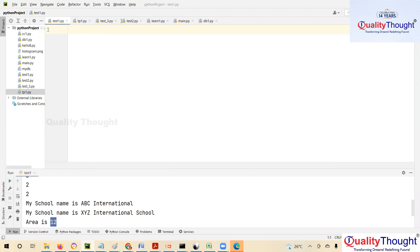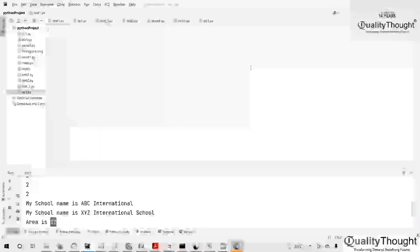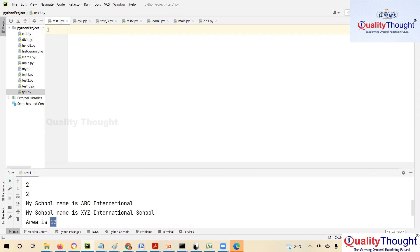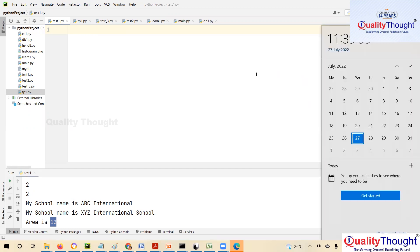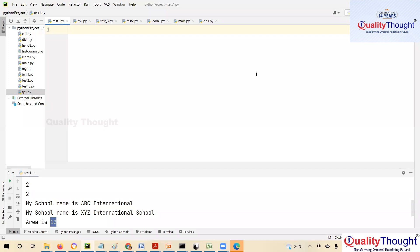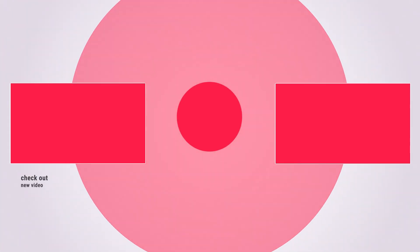From now on, whatever program or project we do, you'll need to use classes and objects. Today is 27th July — by 20th August I want you all to submit a project.